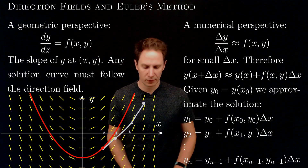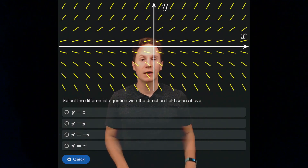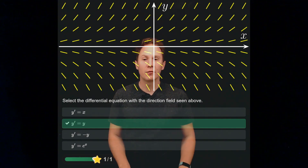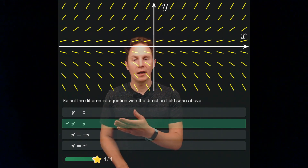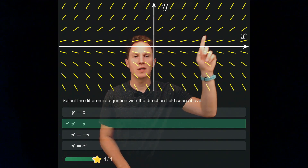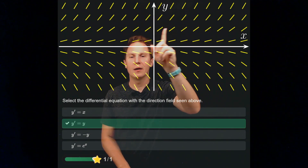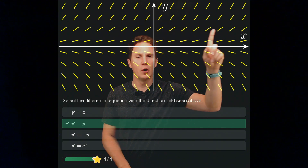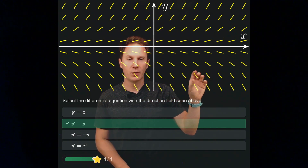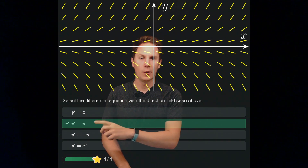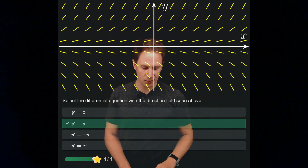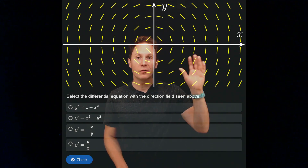Let's solve some problems using direction fields and Euler's method. Select the differential equation with this direction field — pause the video and select your answer now. The answer is f(x, y) = y, which produces this direction field. You can see that by noticing that for a fixed y-value — a fixed height — you get all the same slopes. For positive y you get positive slopes, for negative y coordinates you get negative slopes, and this is the only option with those characteristics.